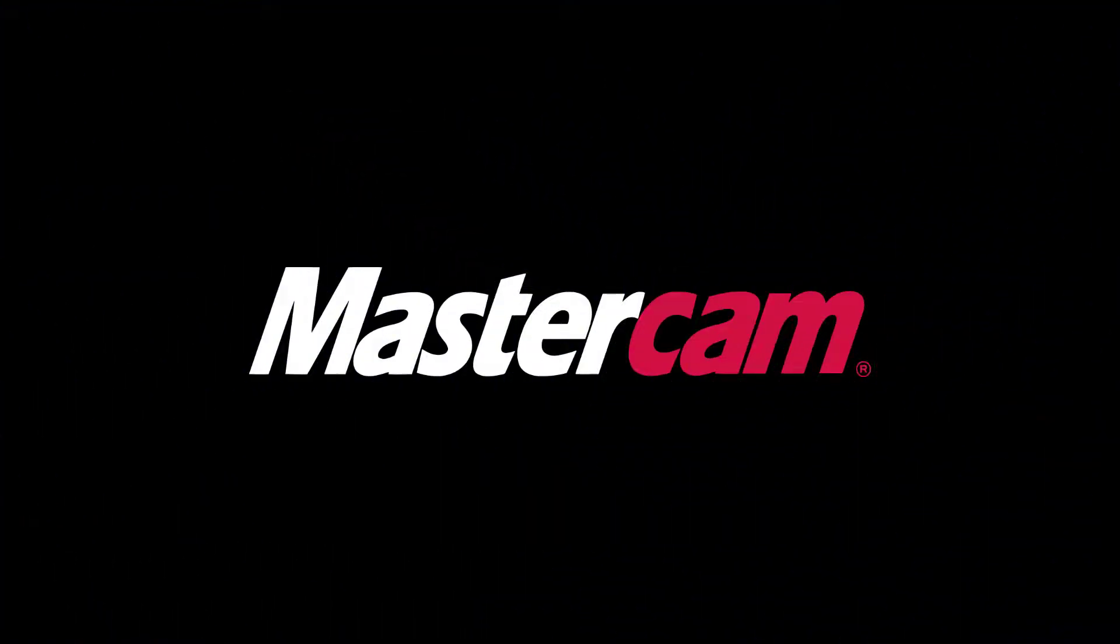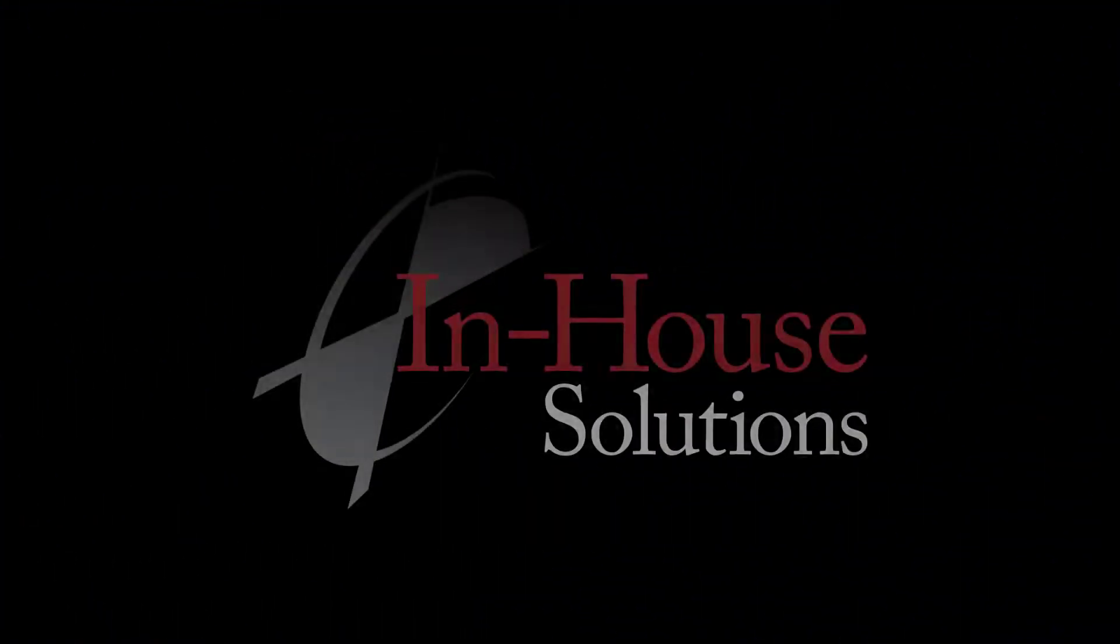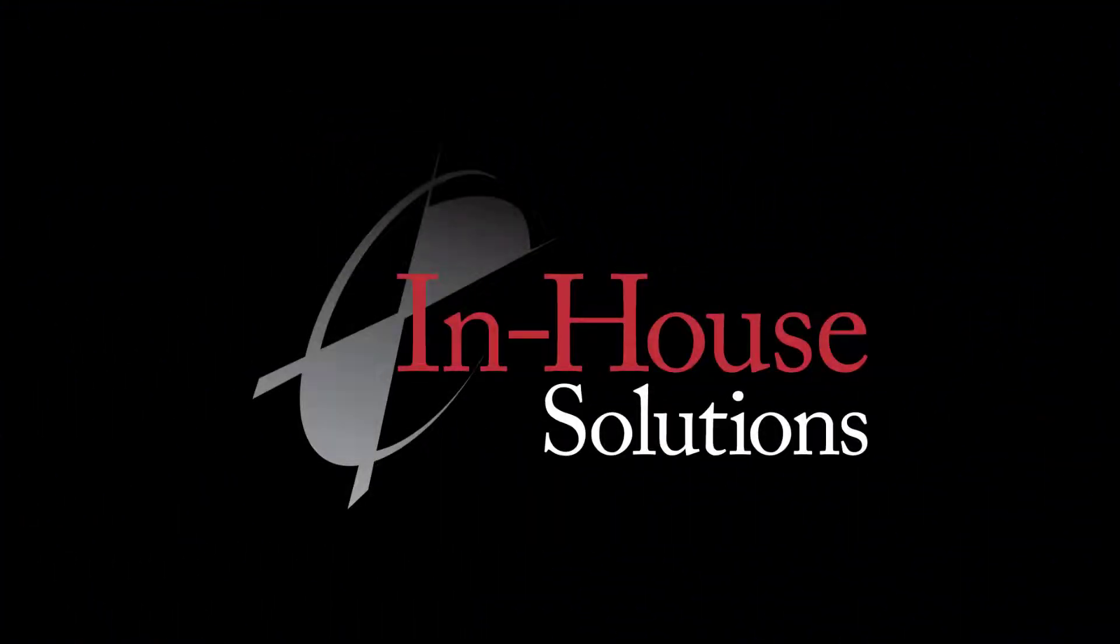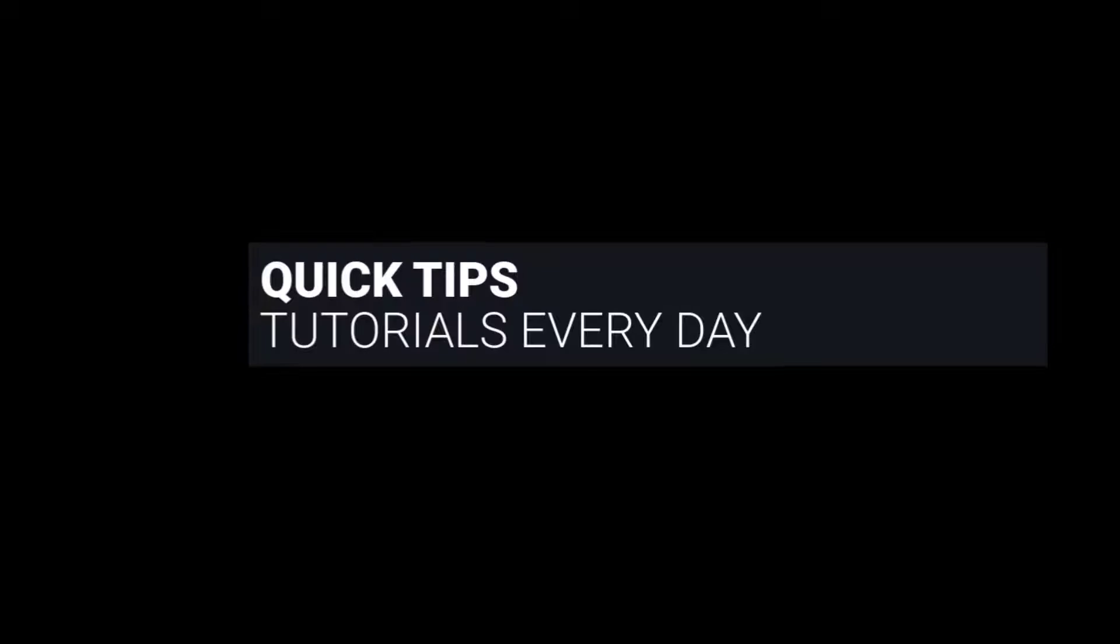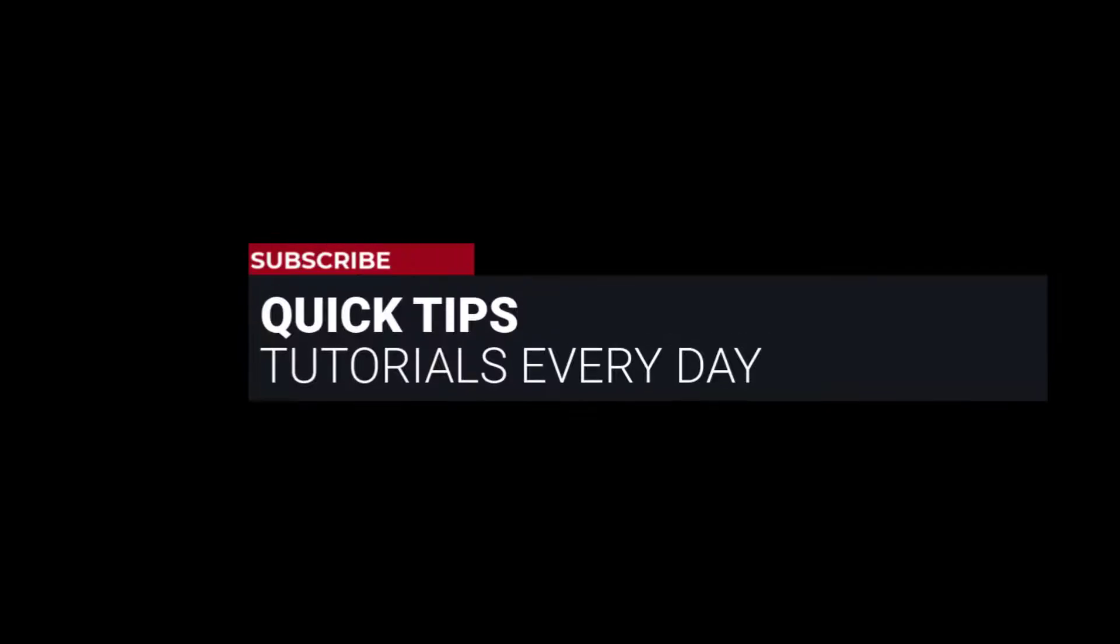Hi everyone! This is Mariana, Trainer and Technical Documentation Developer at In-House Solutions. I'm here with Mastercam Quick Tip of the Day.